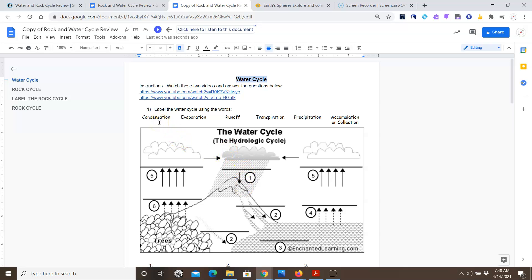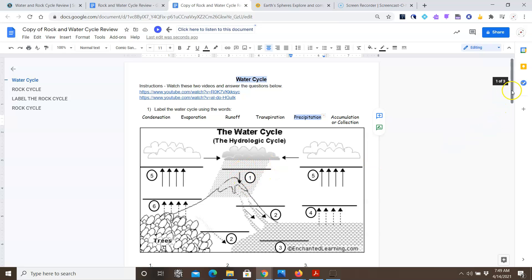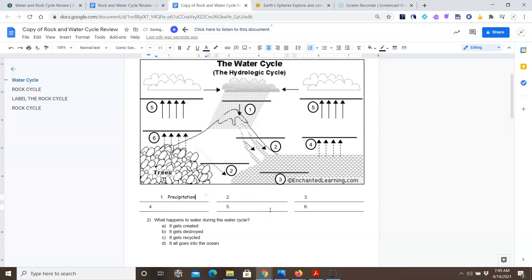The first arrow is pointing downward, and you'll notice that this looks like rain. So what is the process that corresponds to rain? Is it condensation, evaporation, runoff, transpiration, precipitation, accumulation, or collection? Well, the process that corresponds to rain is precipitation. So for arrow number 1, I'm going to label that precipitation. And the way I will do that is underneath the picture, I will type that in.